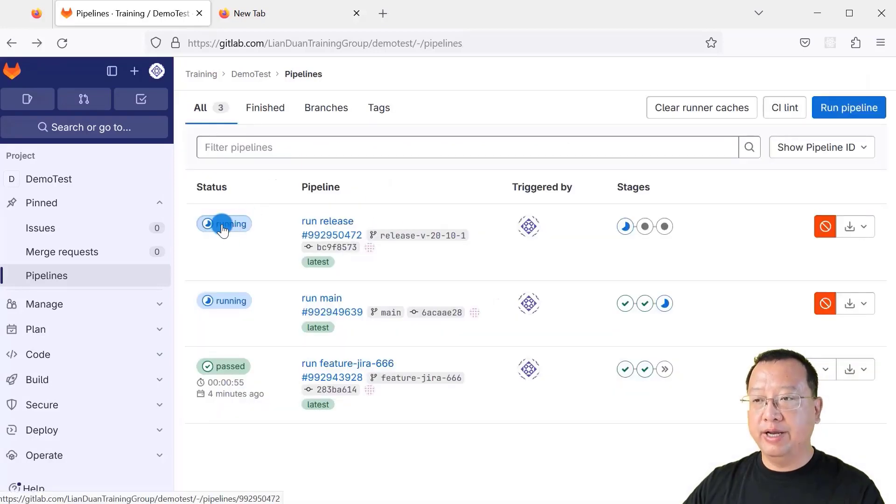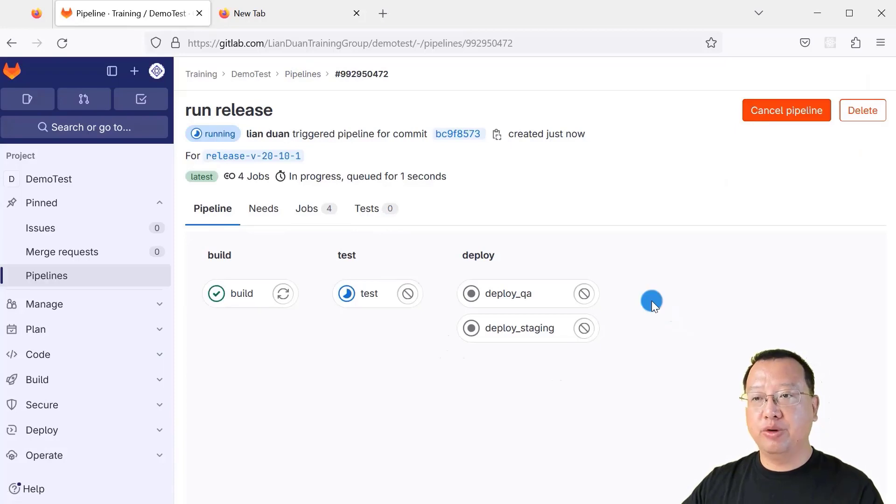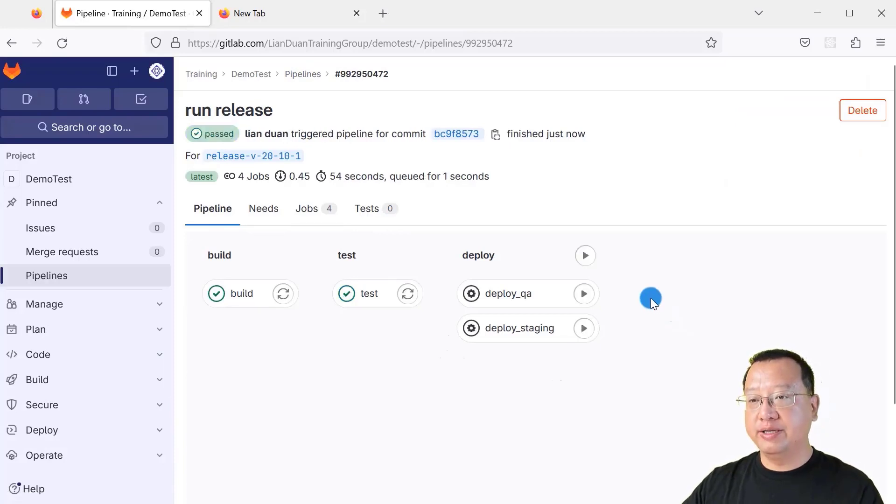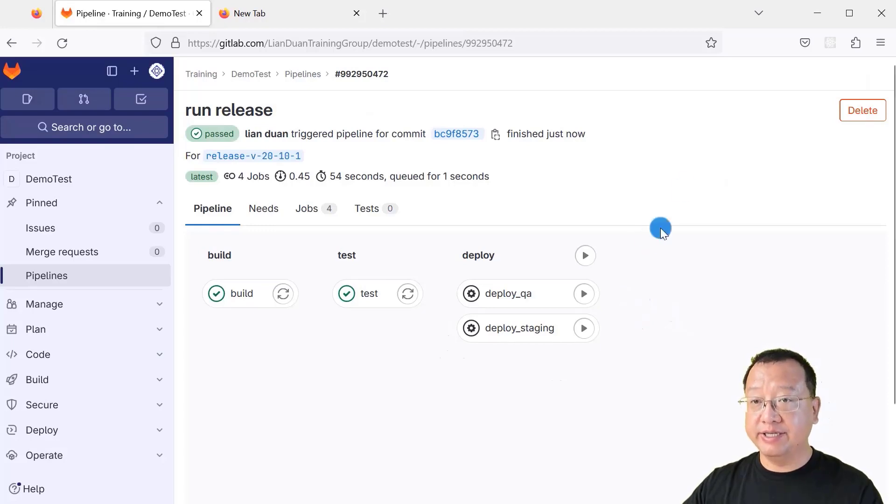How about release branch? Let's check it. In release branch, we are able to manually deploy to QA and staging environment. The same as before. That's our expectation.